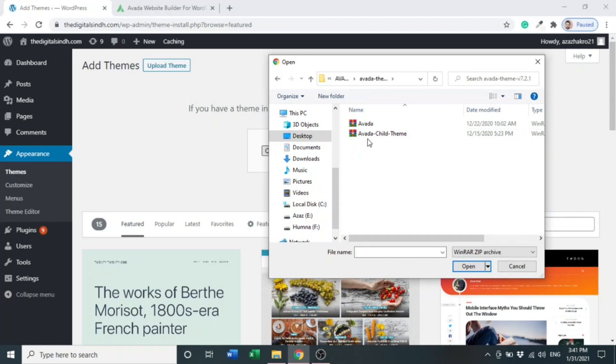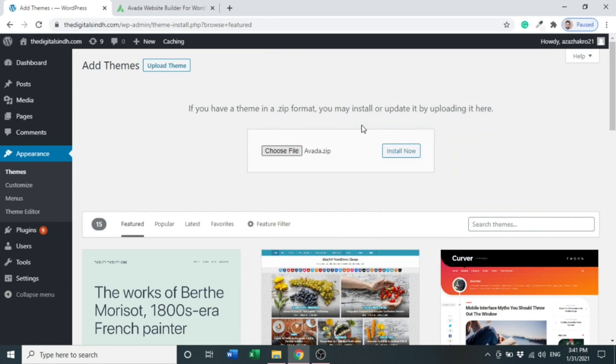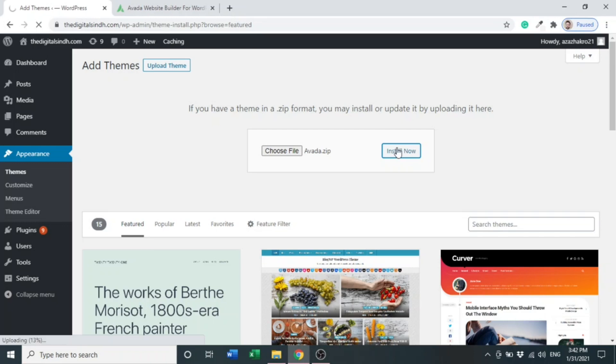After choosing the file, click Install Now. It would take a few minutes. After installing, there will be some basic things and basic plugin installation we will learn in this video as well. It would take one to two minutes.